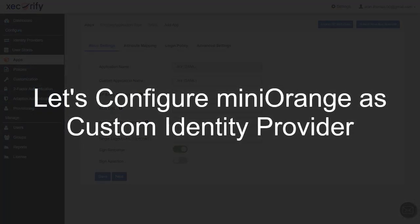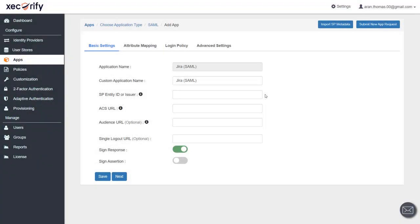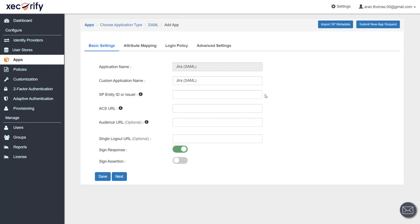Let's configure the custom identity provider. Here we will take an example of Minirinj IDP as our custom IDP. In the apps section, we are creating a Jira SAML application. In Minirinj IDP, we can configure service provider metadata by manually configuring SP information, or you can go to 'Import SP Metadata.' Here we will go with manual configuration.